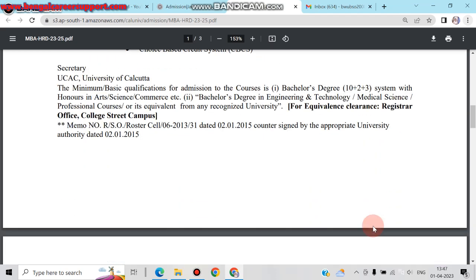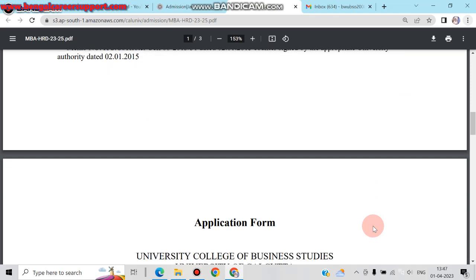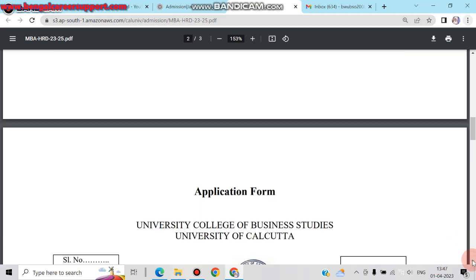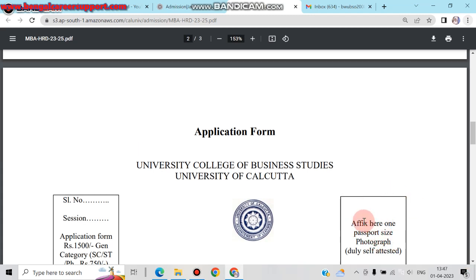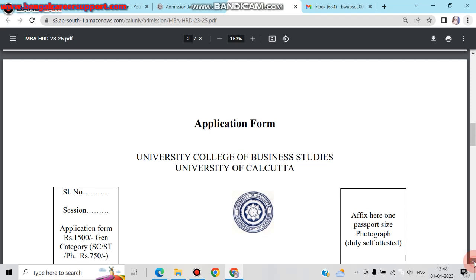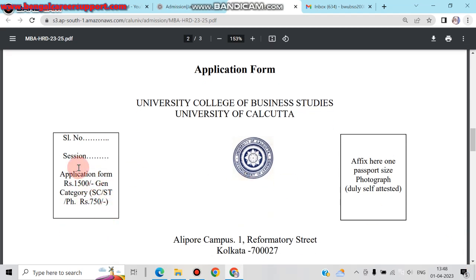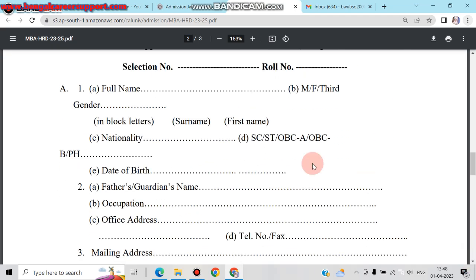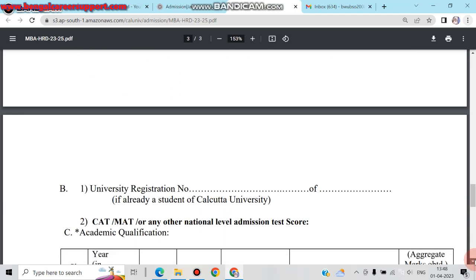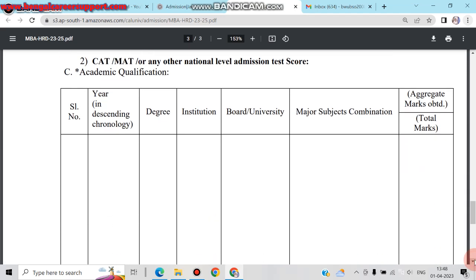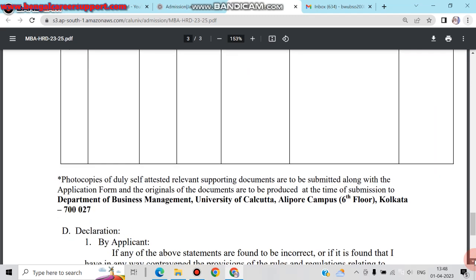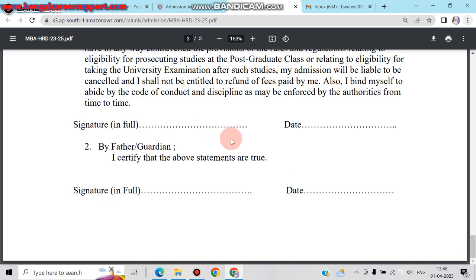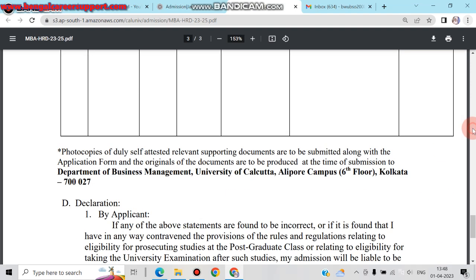In the application form, you can see fields including a self-addressed photograph. You can download and fill in the full name, serial number, section number, and selection number. Other fields include degree, institution, board or university, major subject, combinations, total marks, and aggregate marks. Finally, the applicant's full signature and guardian's full signature are required.